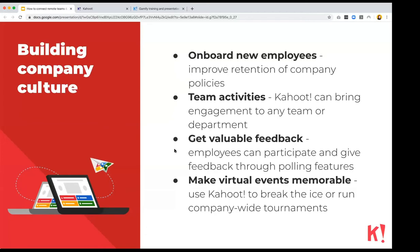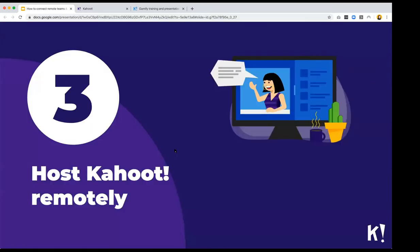You can do team activities where specific teams play specific games or create Kahoots together. If you're working remotely, you can put a poll or a word cloud in your Kahoot to get immediate, instant feedback from employees — a fun way to make virtual events memorable. For larger events you can run a company-wide tournament, combining scores throughout the day to produce one overall winner.